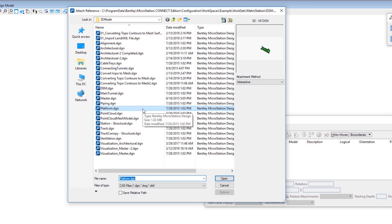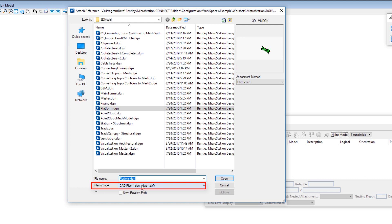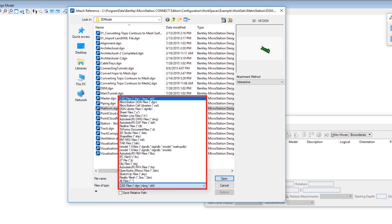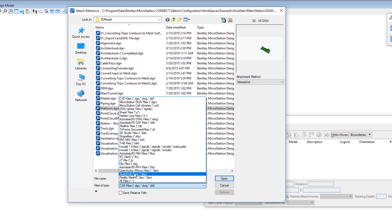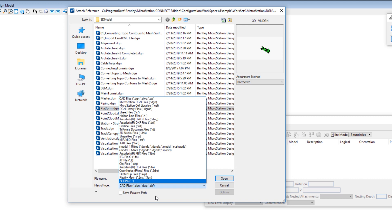This dialog will always open in the last place that you attached a reference file — for me that's the folder 3D Model. Before we actually select the reference file I want to take a moment and talk about this dialog. At the bottom, these are the different types of files that you can attach as reference files — it's plentiful. In addition to MicroStation files, I can do AutoCAD files, 3D Studio files, shape files, NURB files, SketchUp files, Reality Mesh — pretty much everything you can think of. So I'm going to dismiss that.